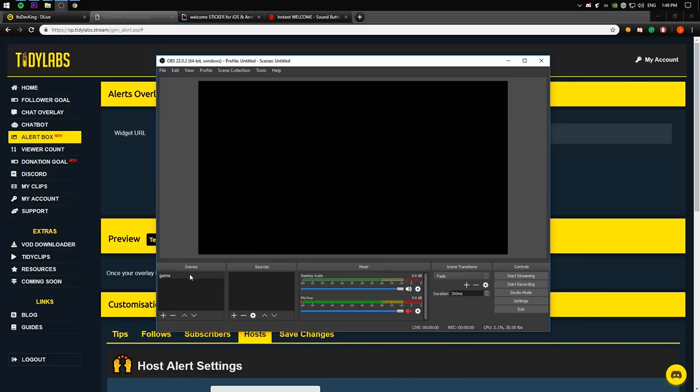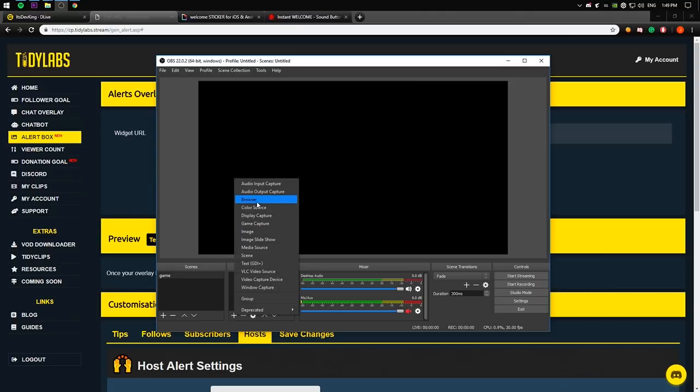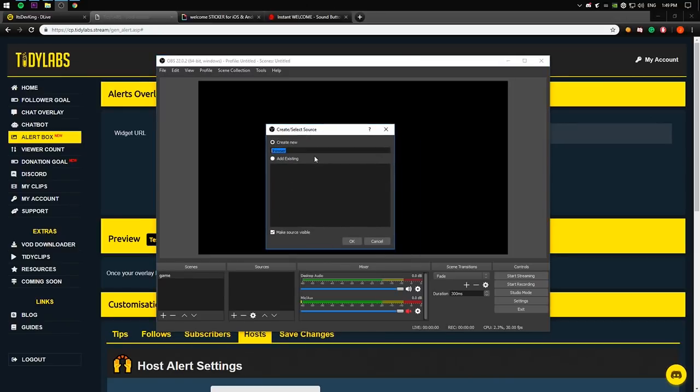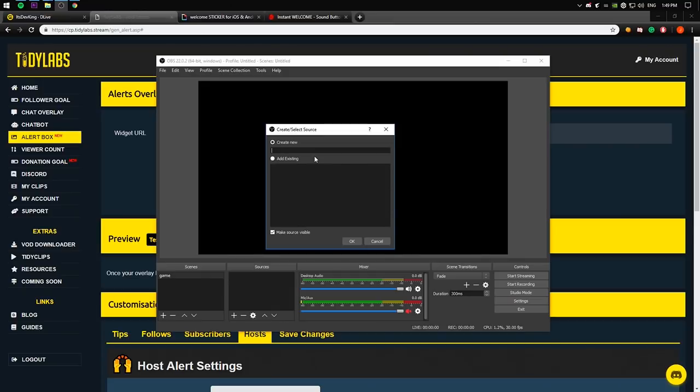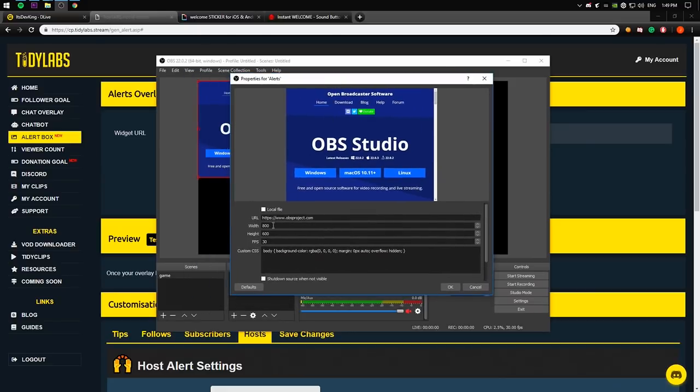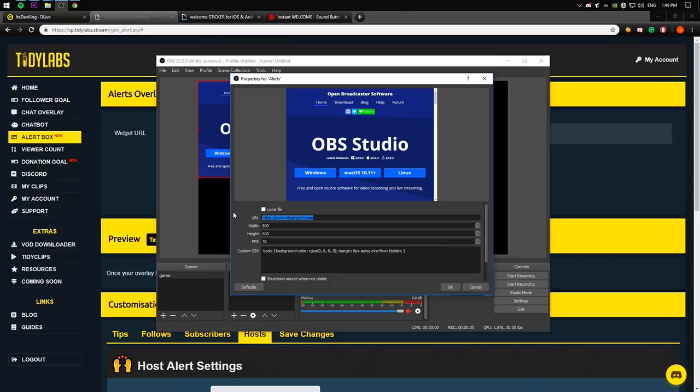Hopefully, by now, you know how to make your scenes, how to make sources, and you have everything set up except the alerts. So what you need to do now, press on the plus button here and press add browser. When you're going to do that, there's going to give you this link where you can rename your browser, your source name. So what I'm going to do is what I usually do. I type alerts. Just press OK. And you have this window. The default page is OBSproject.com, whatever. You don't need it.